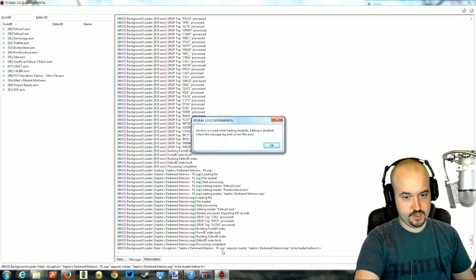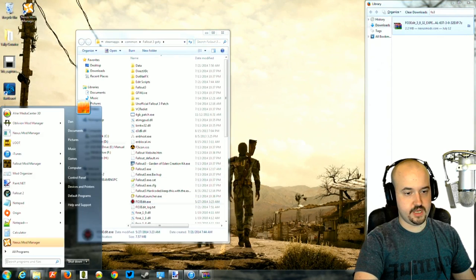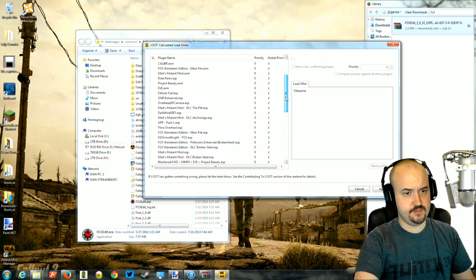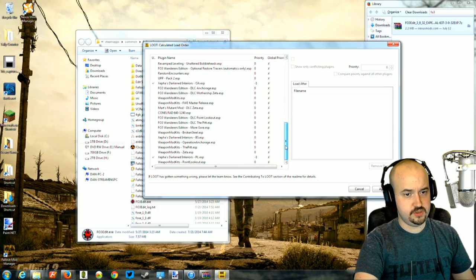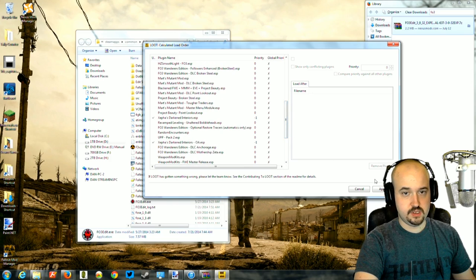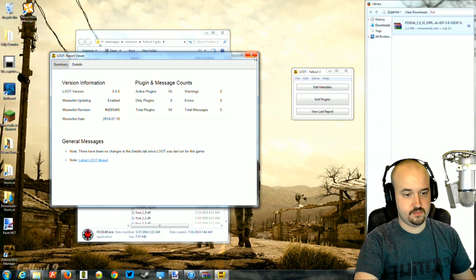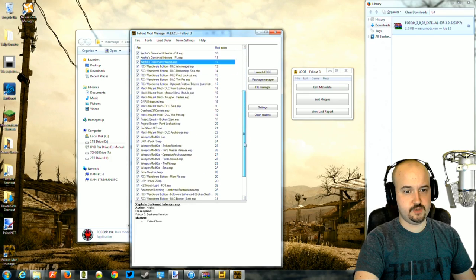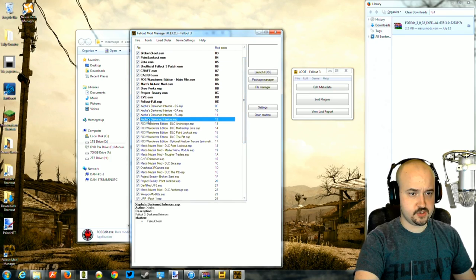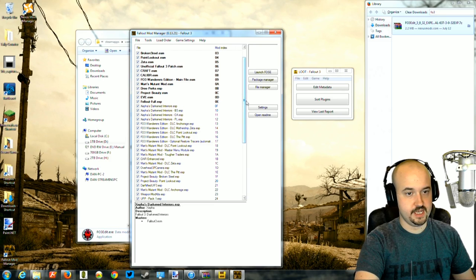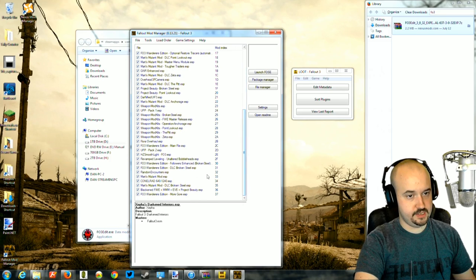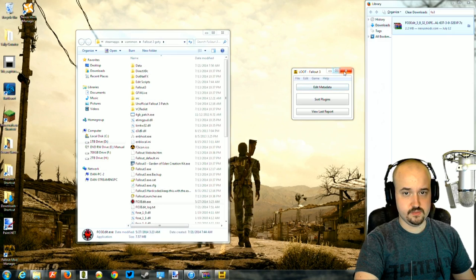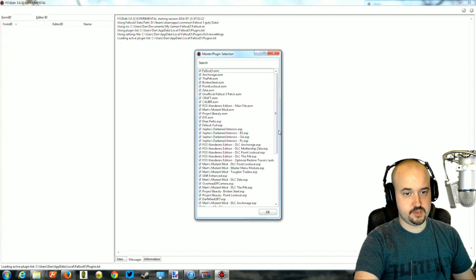Some ESPs are still out of order, so run LOOT again and apply. You may need to manually drag a mod — I'm dragging Zephyr up above the correct position. Blackened should be at the bottom. Run Fallout 3 Edit again with everything checked and click OK. The Darkened Interiors ESP should load before the add-ons for it — that was the problem.